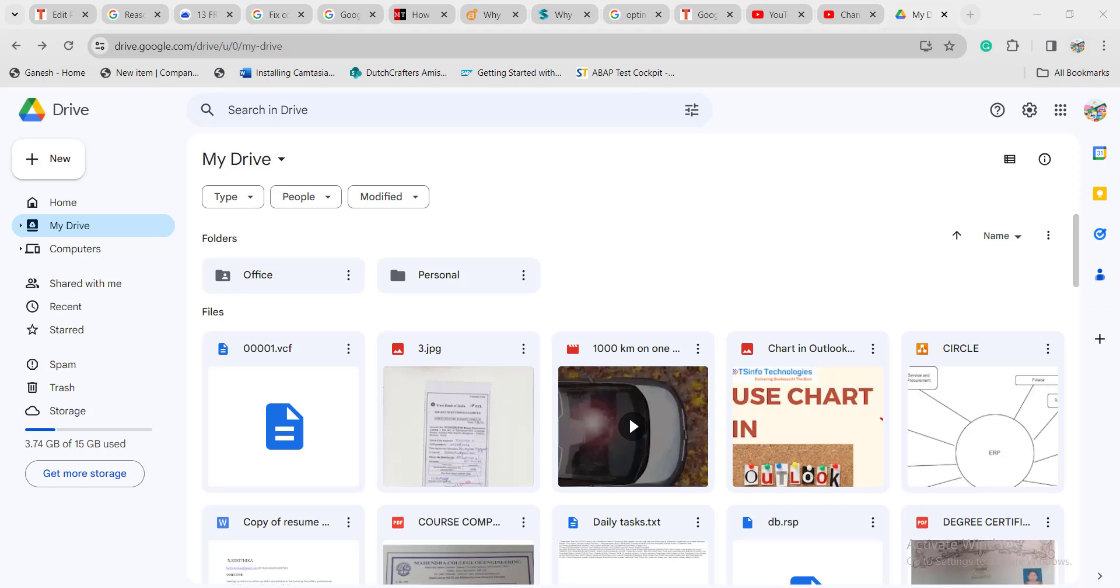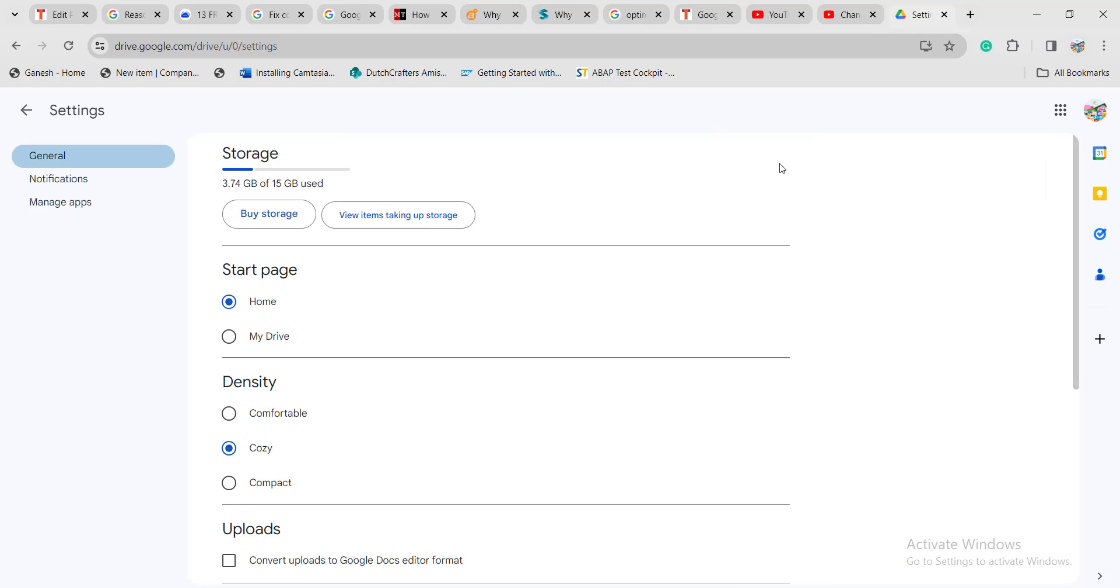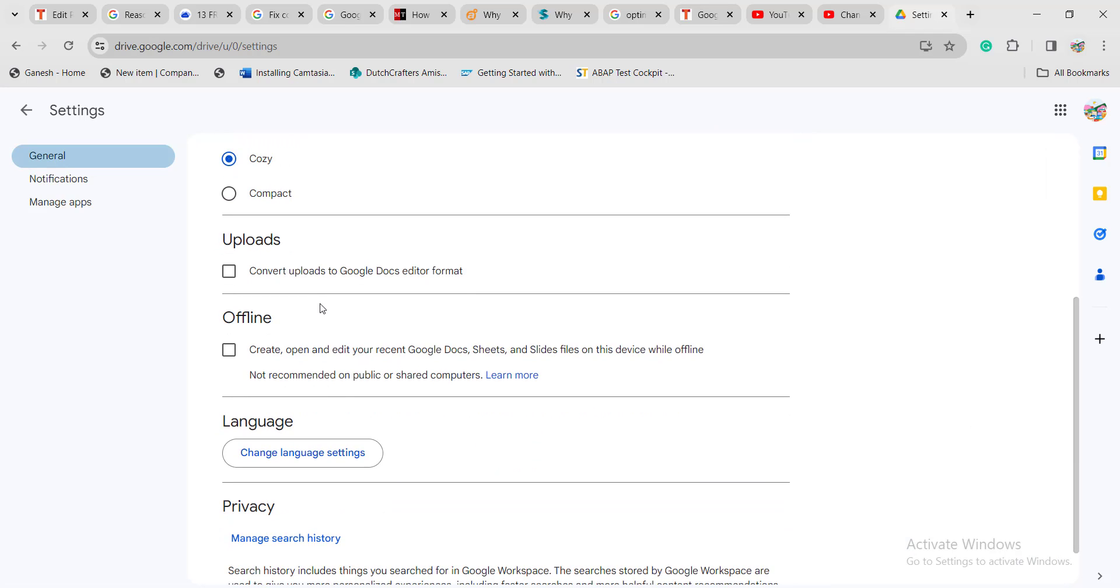This is my Google Drive web application. Here you can see the settings icon. Click on that, then click on the settings option and scroll down to see the language option.